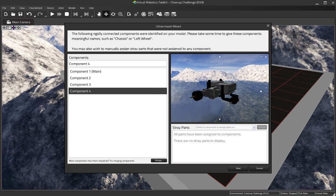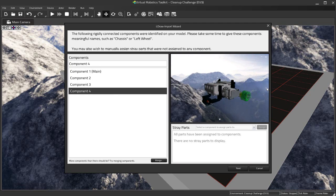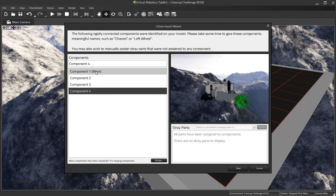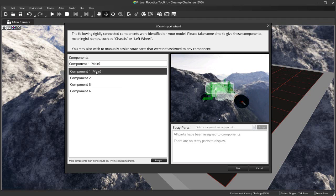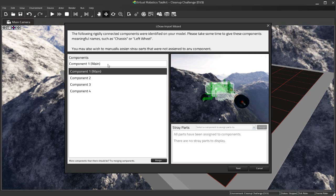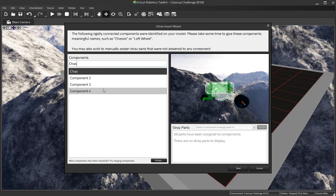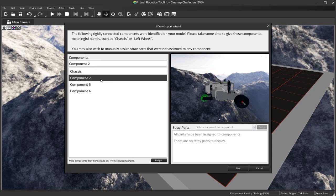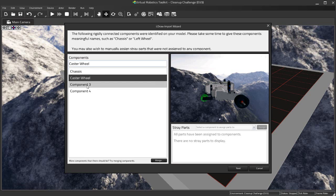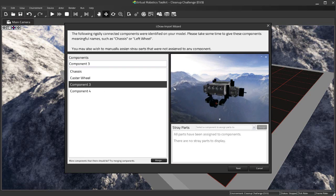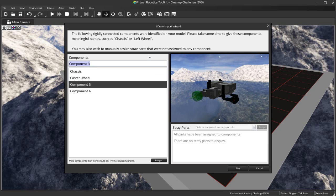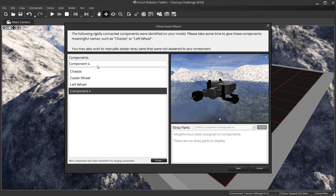What I'm going to do here is actually give these components meaningful names. Now this happens to be a very simple robot, so you know it'd be totally fine just to leave things named the way they are, but you can imagine if you're building something very complex, like say a robotic arm, you might have many of these components, you know upwards of 20, 30, 40 components, and it can become difficult to work with your model if you don't know what those components are by looking at them in the list. So here what I'm going to do is rather than calling the main body of the robot Component 1, I'm going to call it Chassis so that I know what this is when I look at the list. And I'll call this my Caster Wheel, then I have my Left Wheel, and finally I have my Right Wheel.